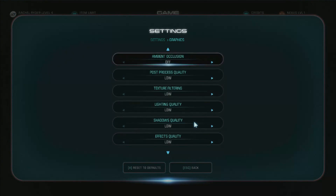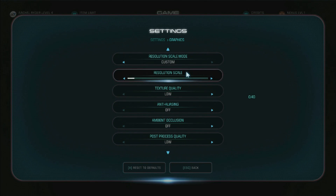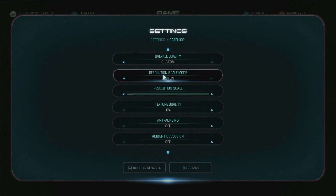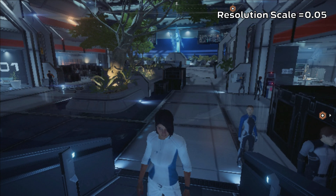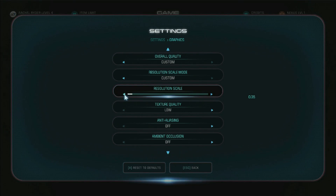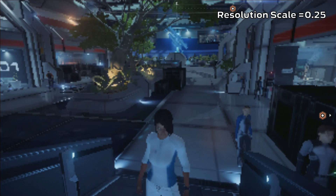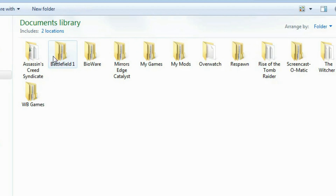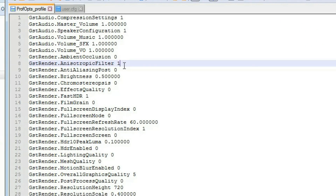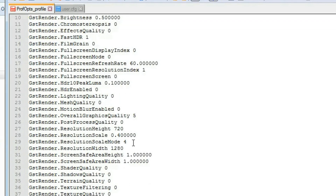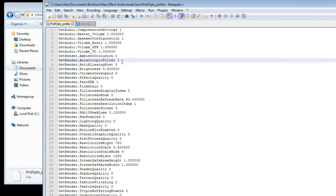For Frostbite games I want to talk about the internal resolution scaler. Andromeda has a bunch of presets for internal resolution but I highly recommend you leave it at custom and experiment with it yourself. The internal resolution scaler allows you to change the render resolution of the game while maintaining a readable UI. You can drop it as low as 25% in the menu, but if you want to go lower or prefer more manual control, go to your configuration file. This is located in your documents folder, Bioware, Mass Effect Andromeda, Save — and the file is called prof.ops.profile. In here you can lower anisotropic filtering and set any resolution scale as long as the mode is set to 4. A value of 0.4 on the scale means a render resolution of 40%, for example. If you want to make sure all other values are at their lowest, my configuration file is in the description.